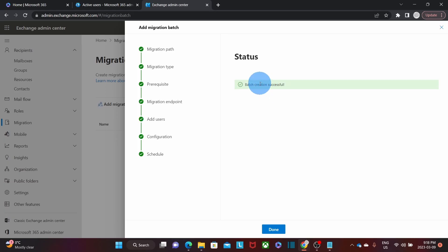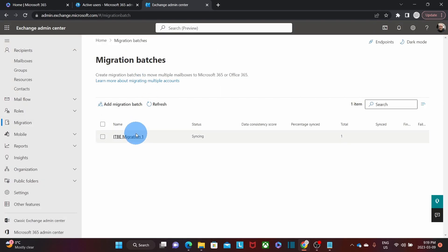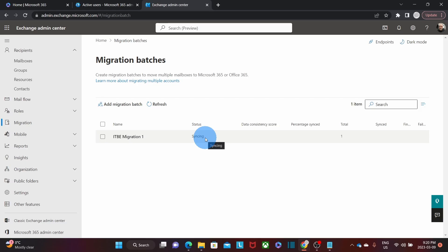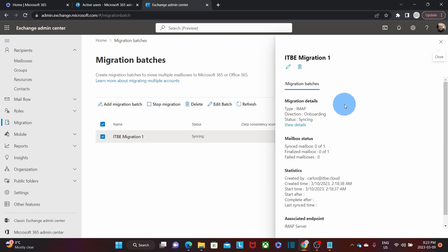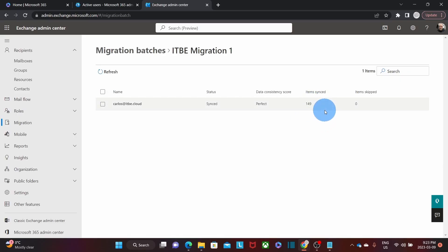The migration batch has been created and the migration will now start. We are back under Migration Batches and we can see the migration batch we just created, ITB Migration 1, with the status Syncing. We can leave this page and come back at any time to check the migration status. The migration could take several hours depending on the number of emails. Once the migration is complete, the mailboxes in the source mail server will remain the same — no emails will be deleted during the migration. Clicking on the migration batch, I can view details and see the number of items synced. The migration is already complete with status Synced and data consistency is perfect, so all the emails were migrated.